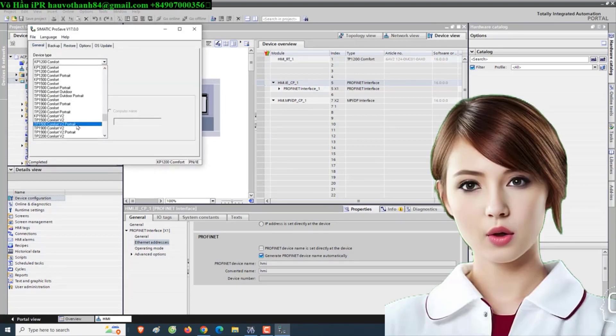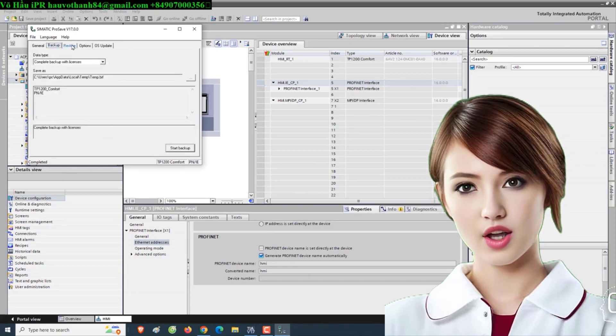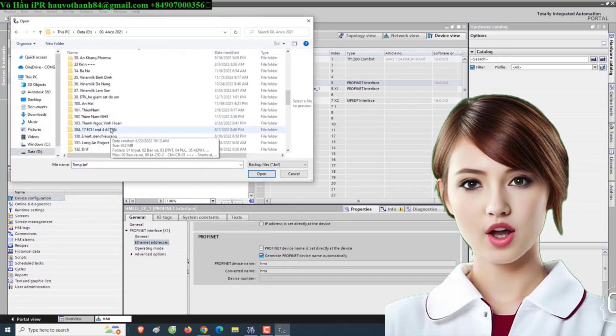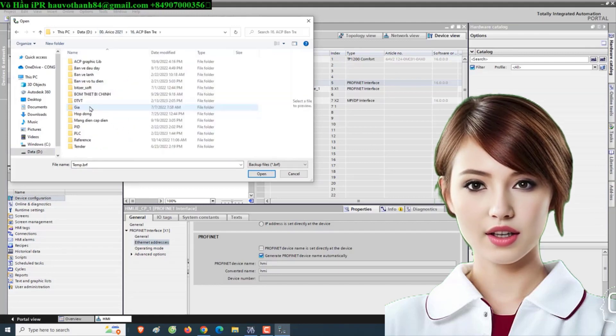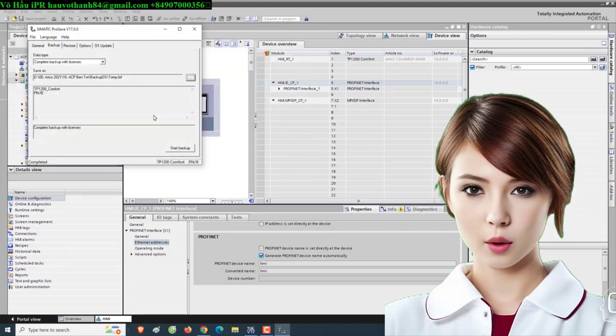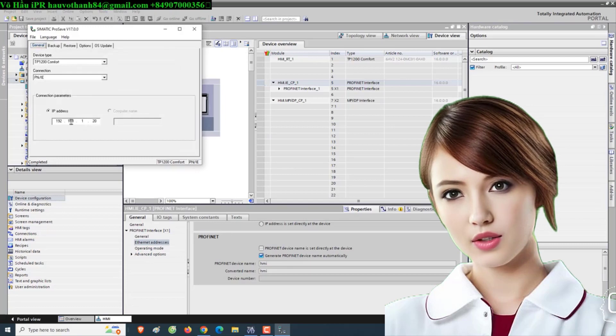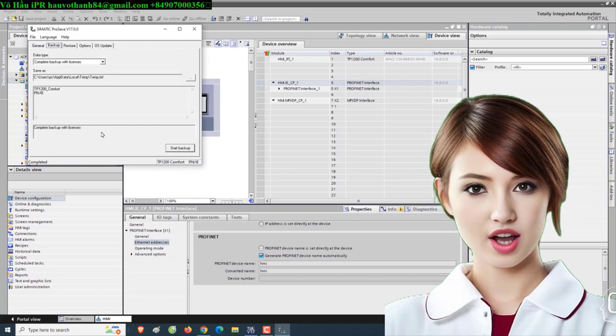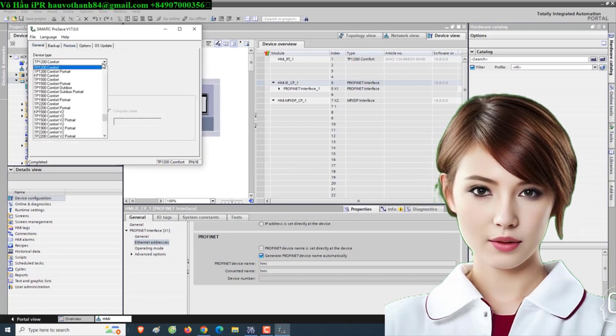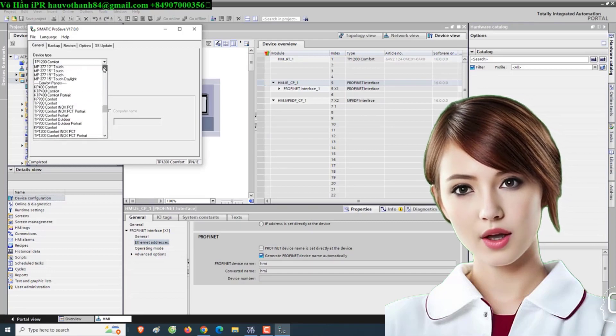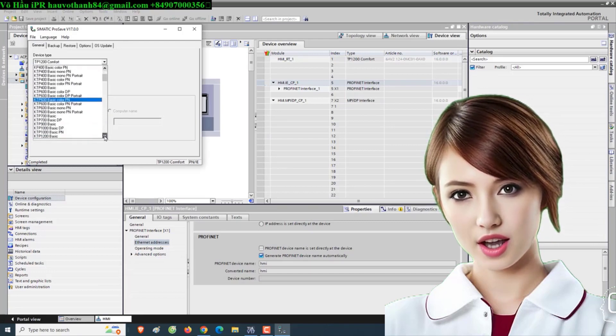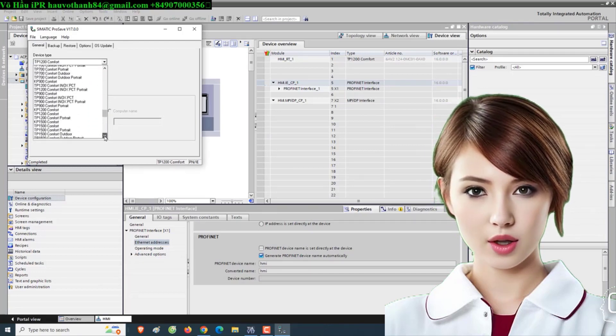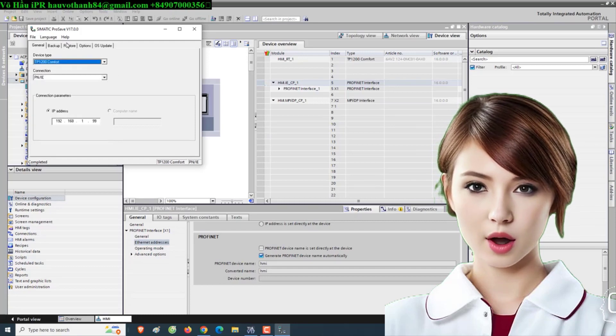Are you looking to take your skills in electrical instrument and automation control to the next level? Look no further. In this comprehensive tutorial video, we will guide you through the entire process of PLC program coding and HMI design for SCADA supervision. Whether you're a beginner or an experienced professional, this video is packed with valuable insights and practical tips that will help you excel in the field.